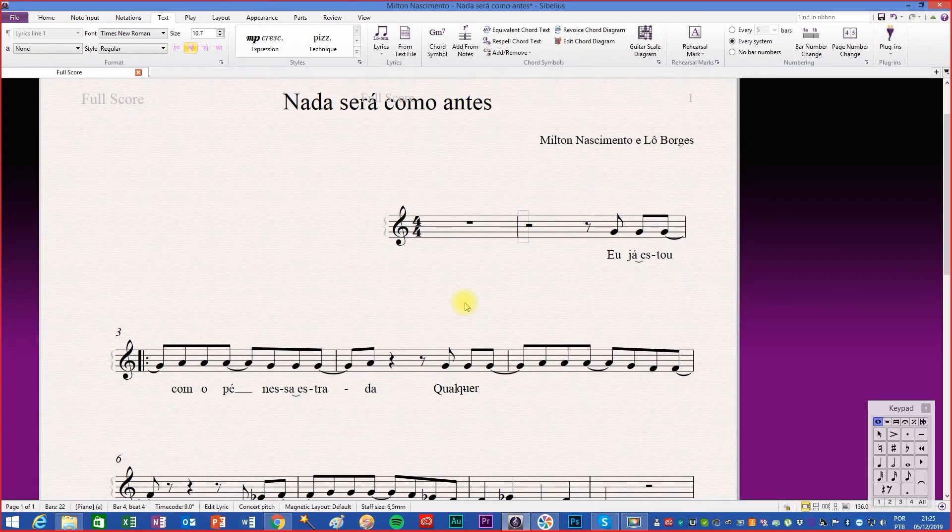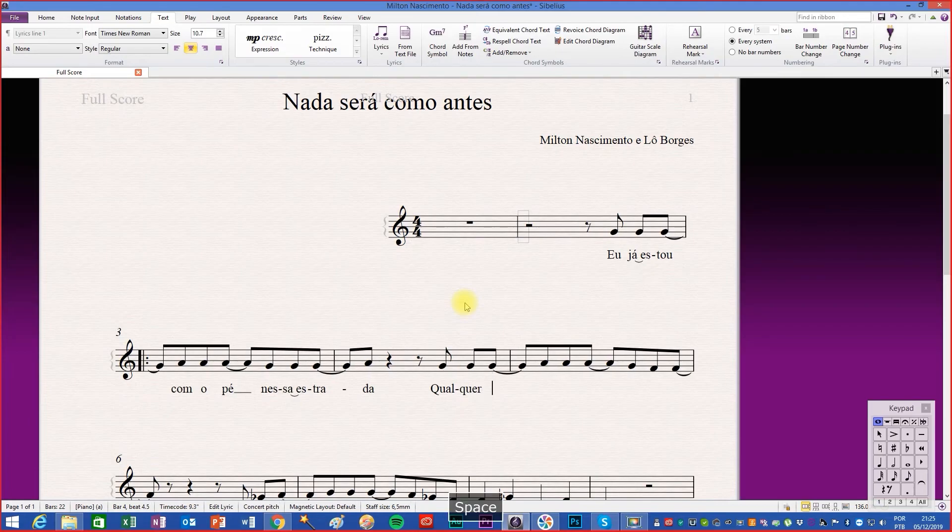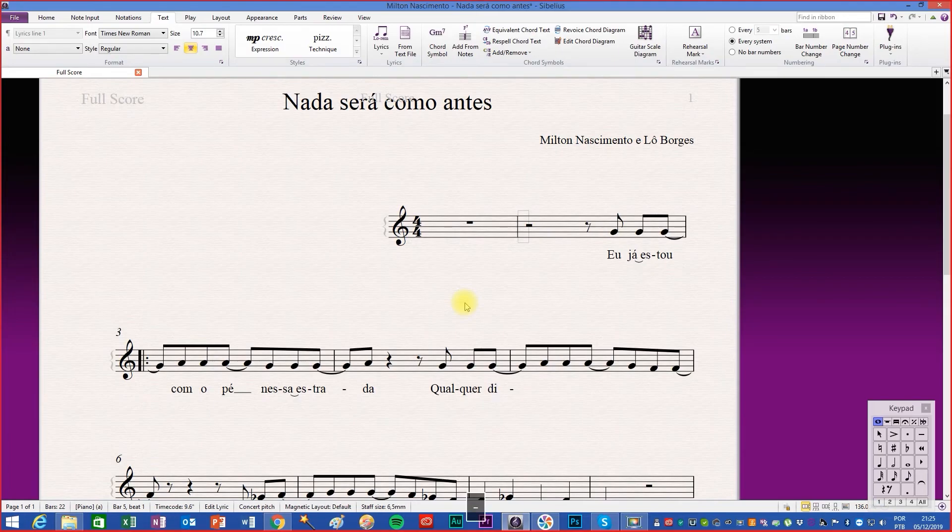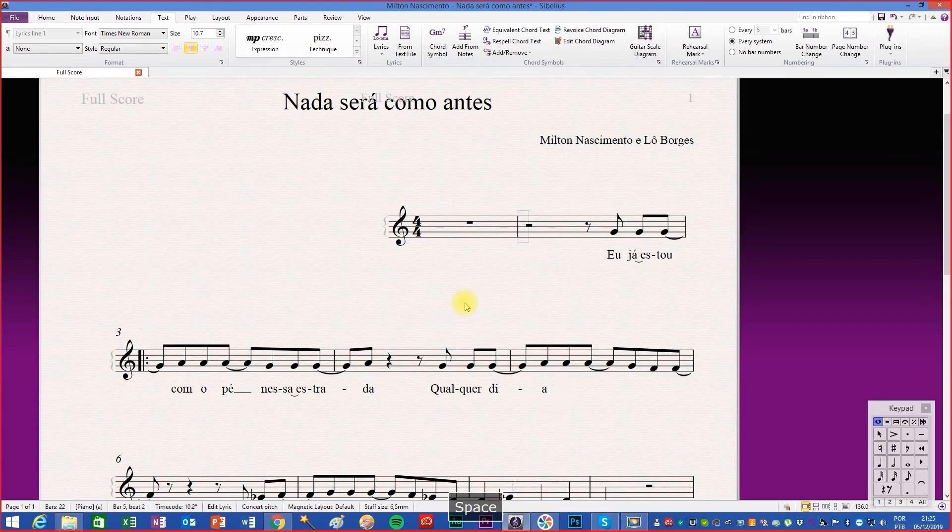If you want to write another word press space. If the note has a tie continue typing hyphen or space depending on the case to go to the next note. Continue writing.